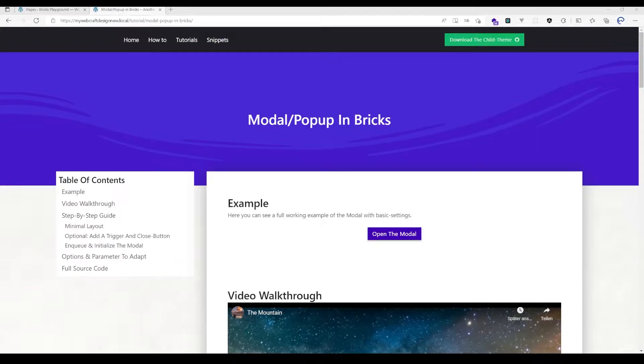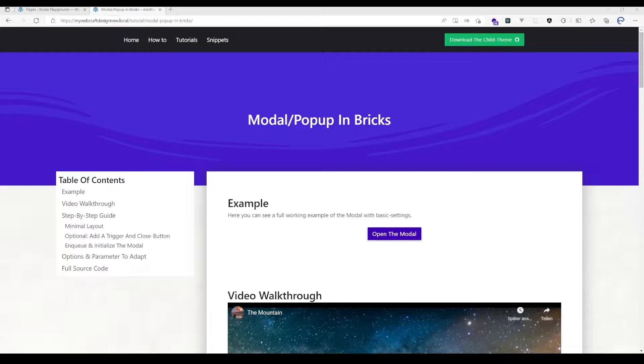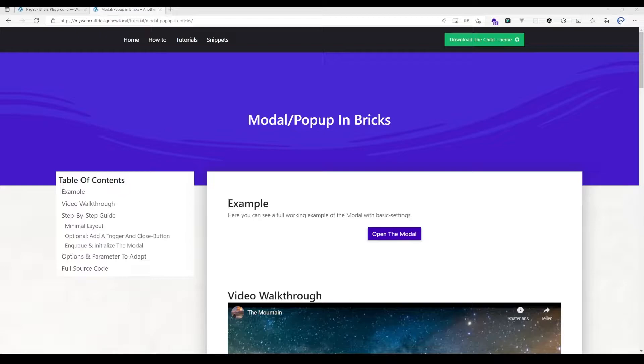Hello everybody and welcome to my updated version about the modal in Bricks Builder. I have changed the full source code from jQuery to vanilla JavaScript and adapted the code to make it more compatible with the smaller DOM output in Bricks 1.4, so it should give you a boost in performance because you don't have to use jQuery anymore.